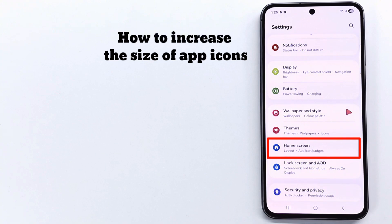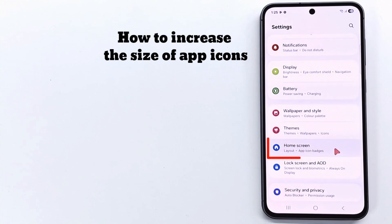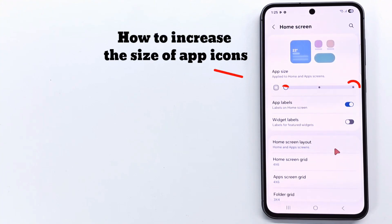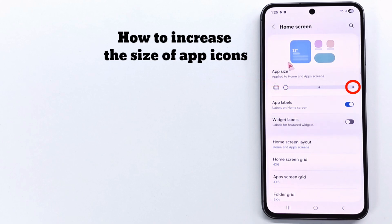In the settings menu, scroll down and tap on the home screen, then increase the size of the icons — move the slider to maximum.